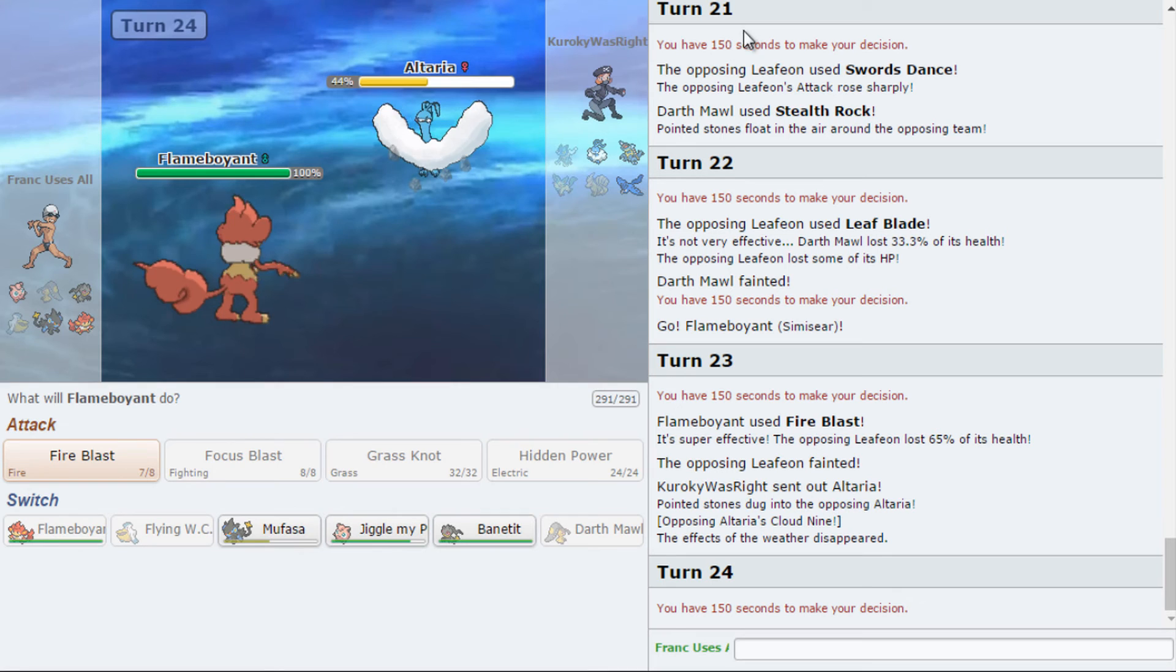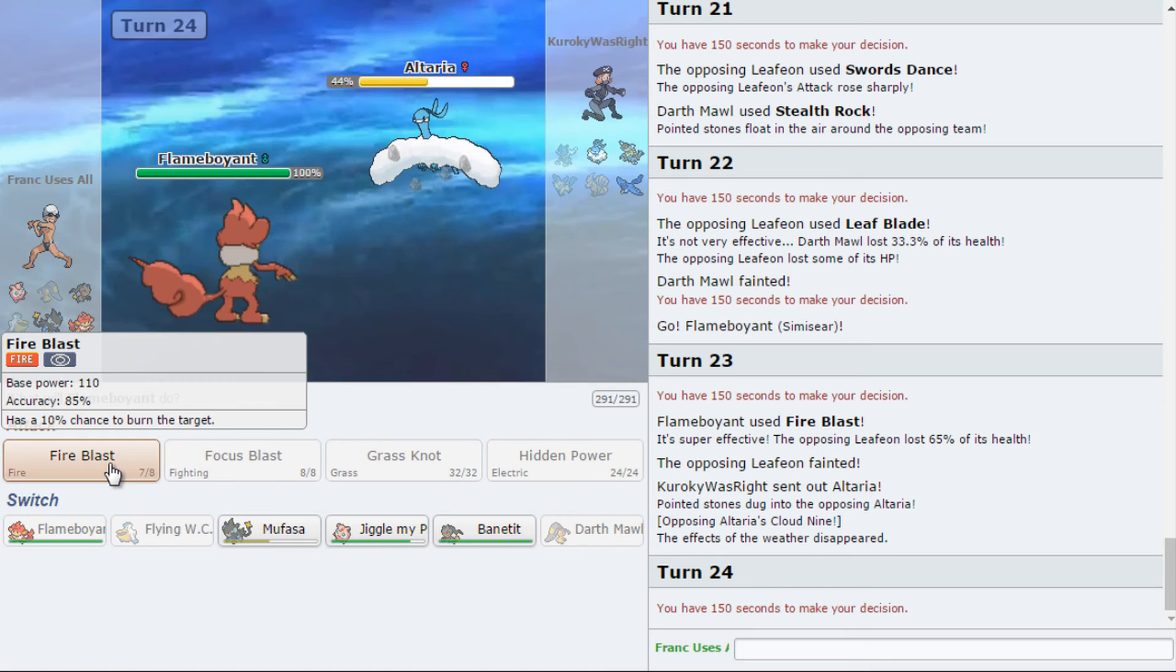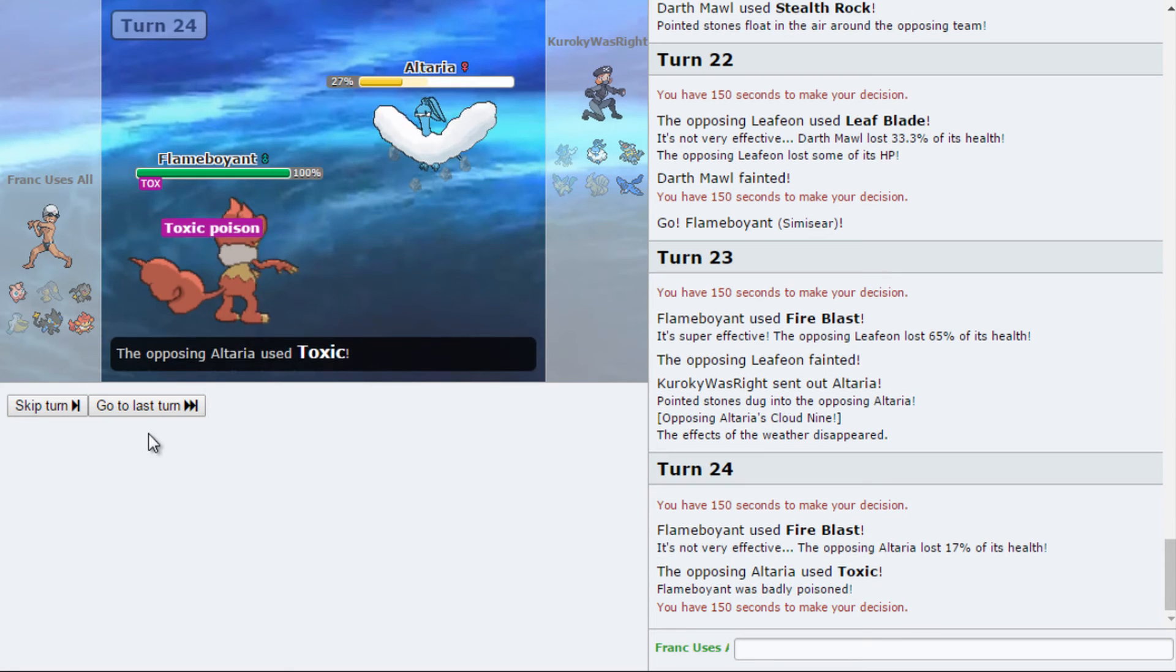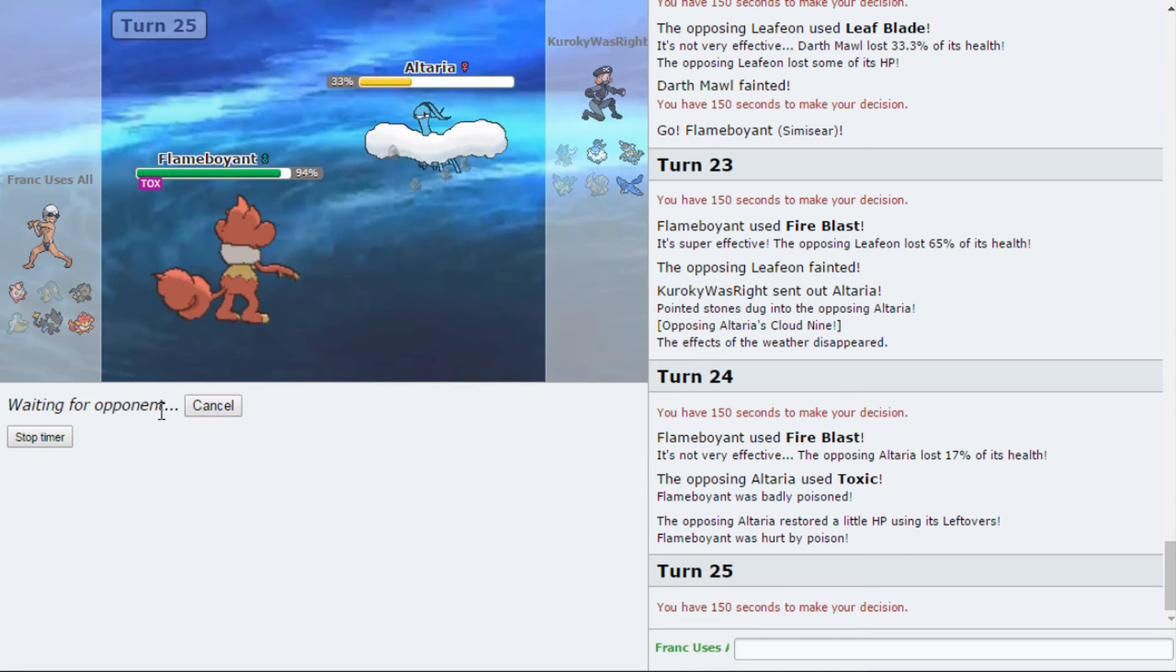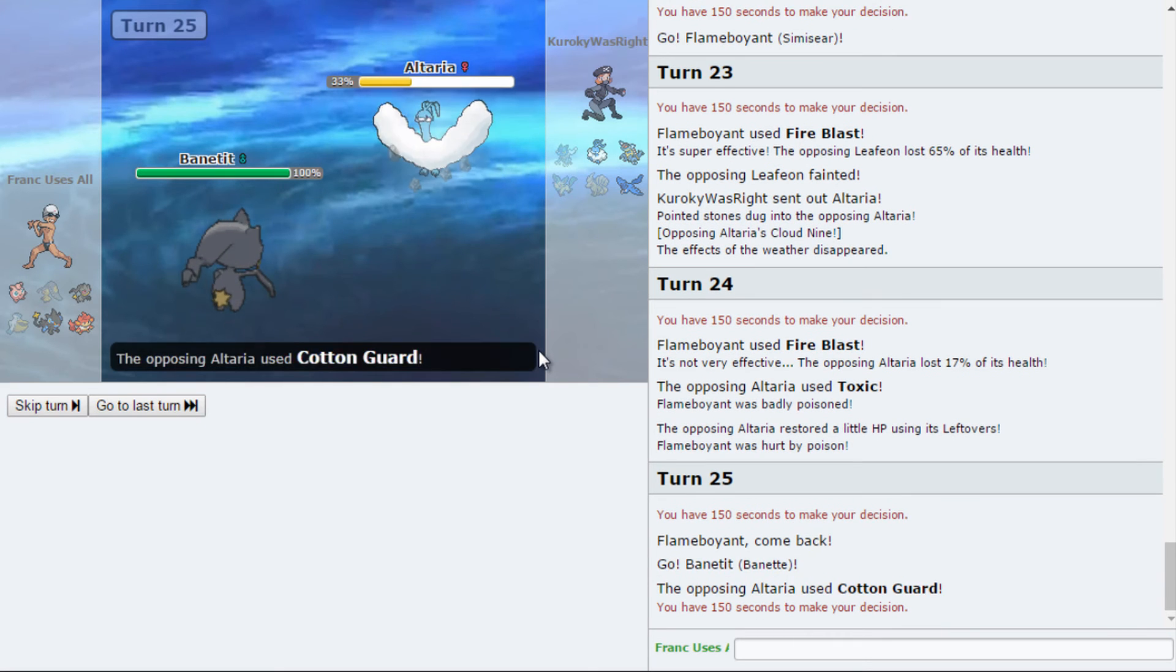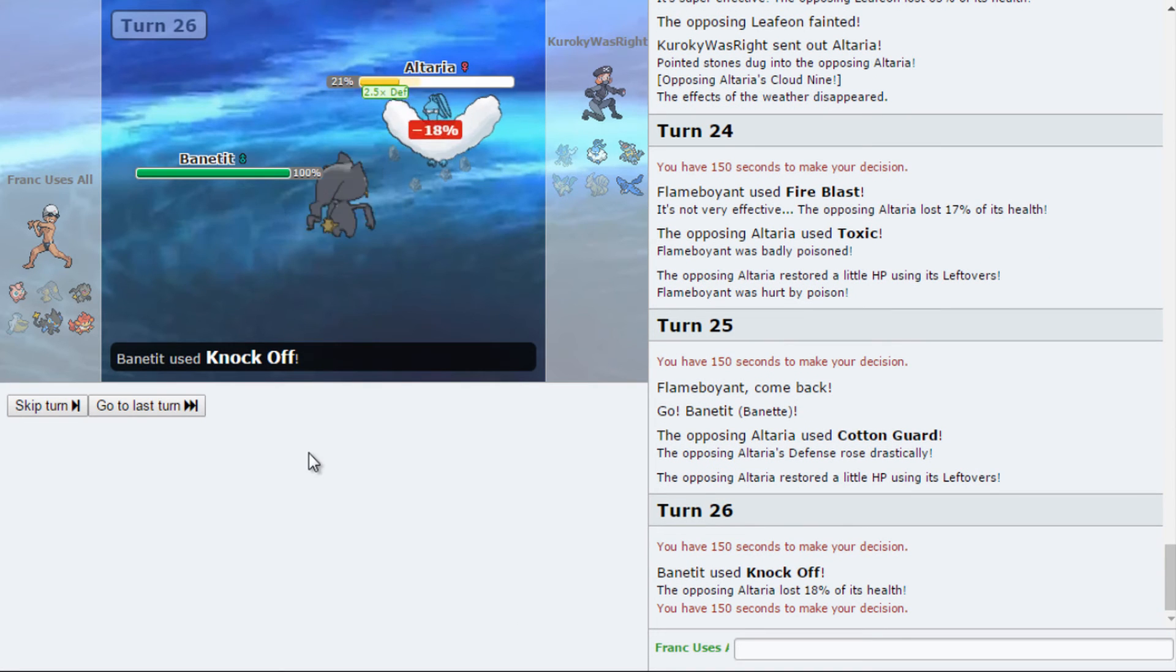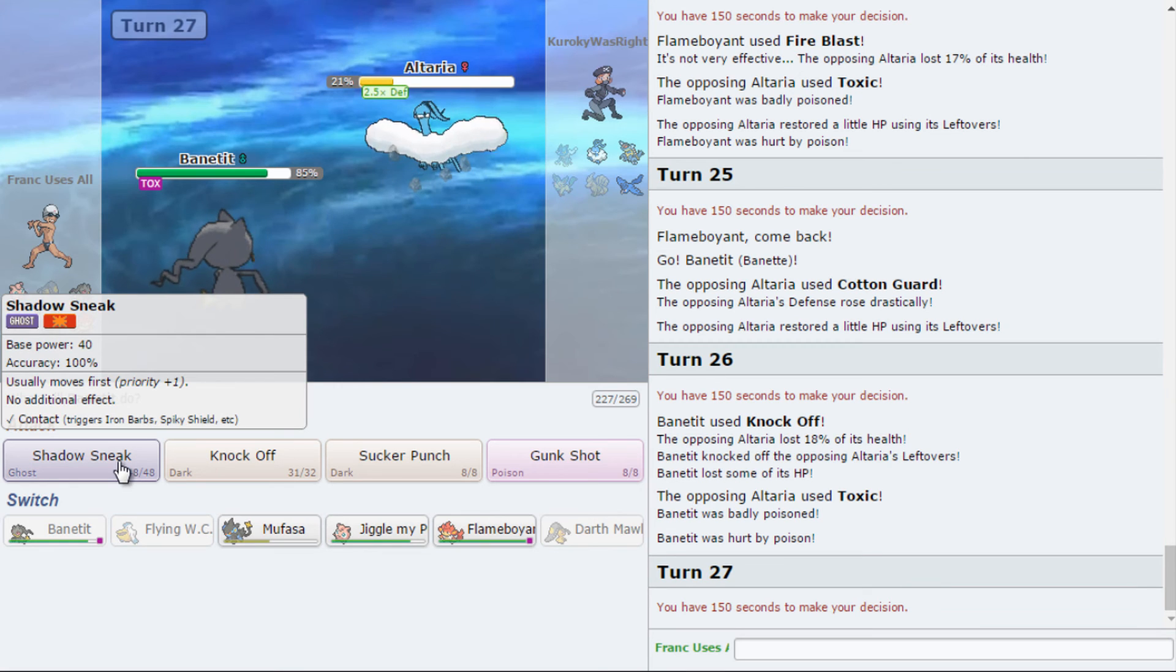And... His Altaria is going to be quite annoying. Actually... He's going to be quite annoying. I'll Fire Blast him. And see what happens. Special Defensive. Noted. No. Let's go into the power. If he goes for Roost, that's too bad for me, but... Cotton Guard. Well, that sucks, actually. I'm just going to get rid of his lefties.